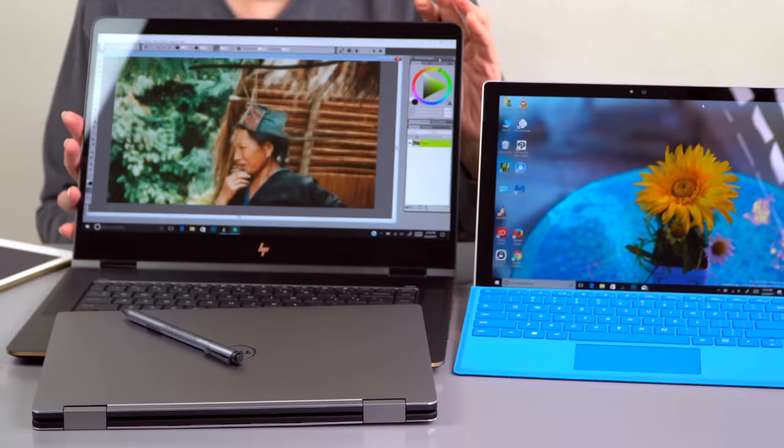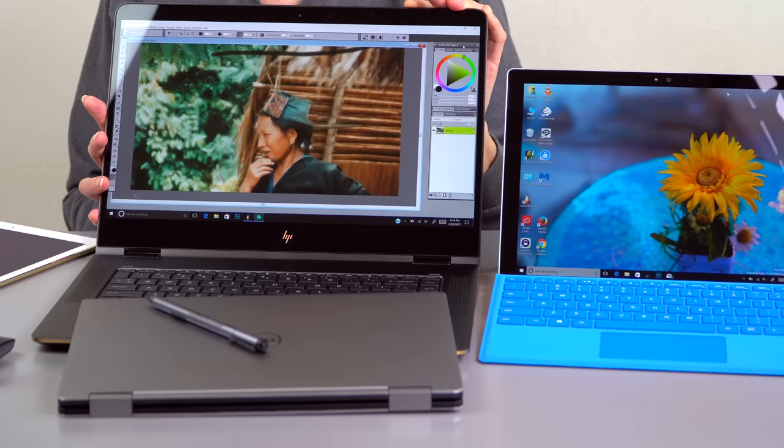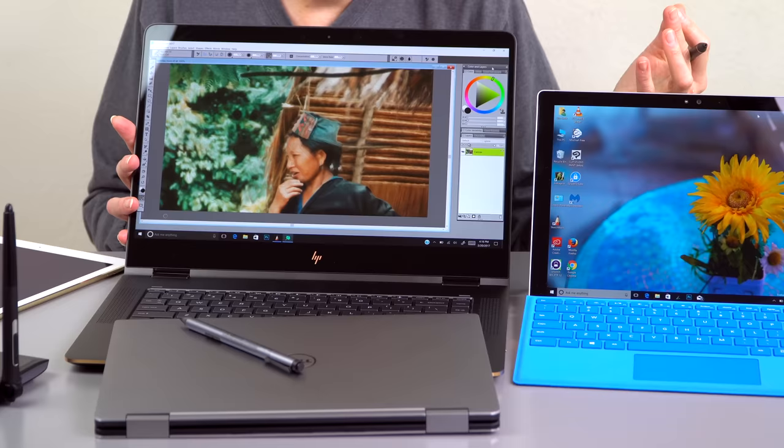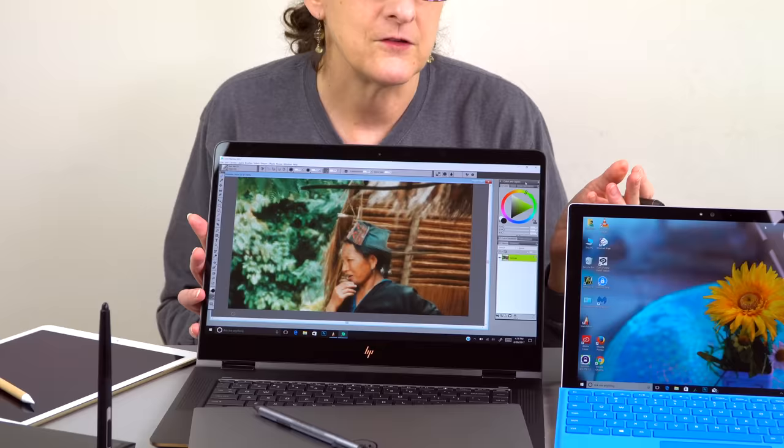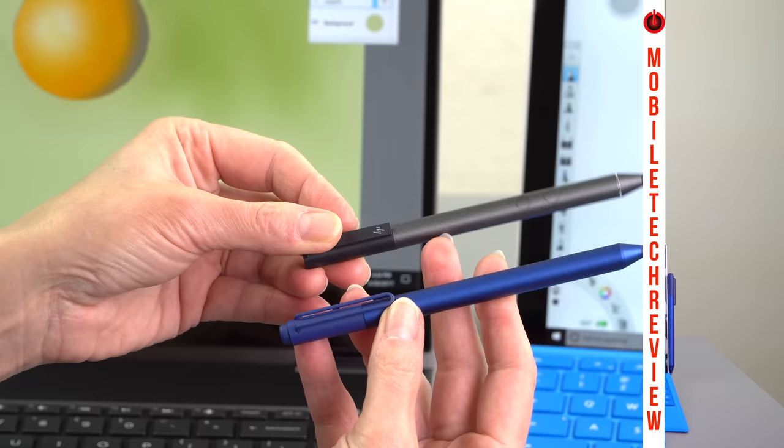And now, HP claims that they have 2,048 levels of pressure sensitivity, which is a little weird because N-TRIG right now is at 1,024. That's what we see in the Surface products. I don't know what's with HP claiming that, if there's some new digitizer that Microsoft maybe is going to start using soon, too. Really hard to tell the difference between whether there's one or 2,000. I will say that there are some things I like better than the HP. We're going to find out what they are now.